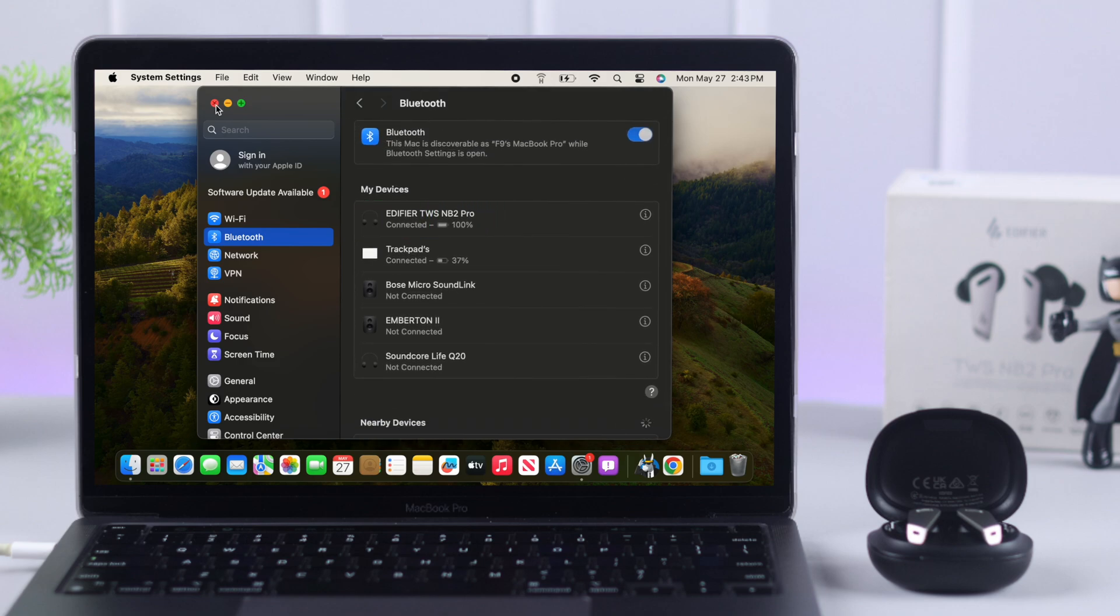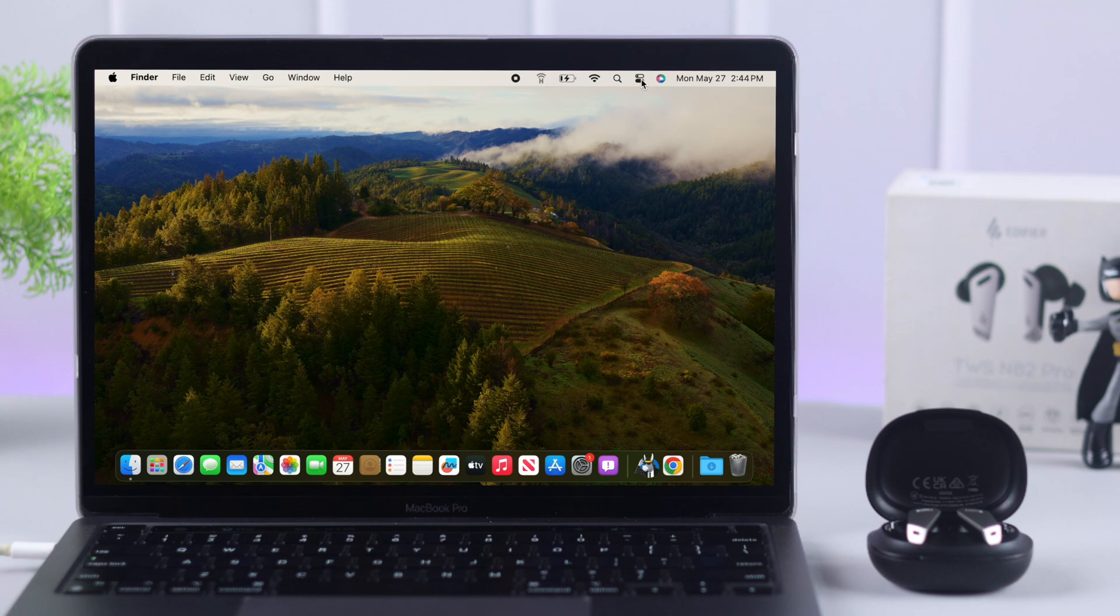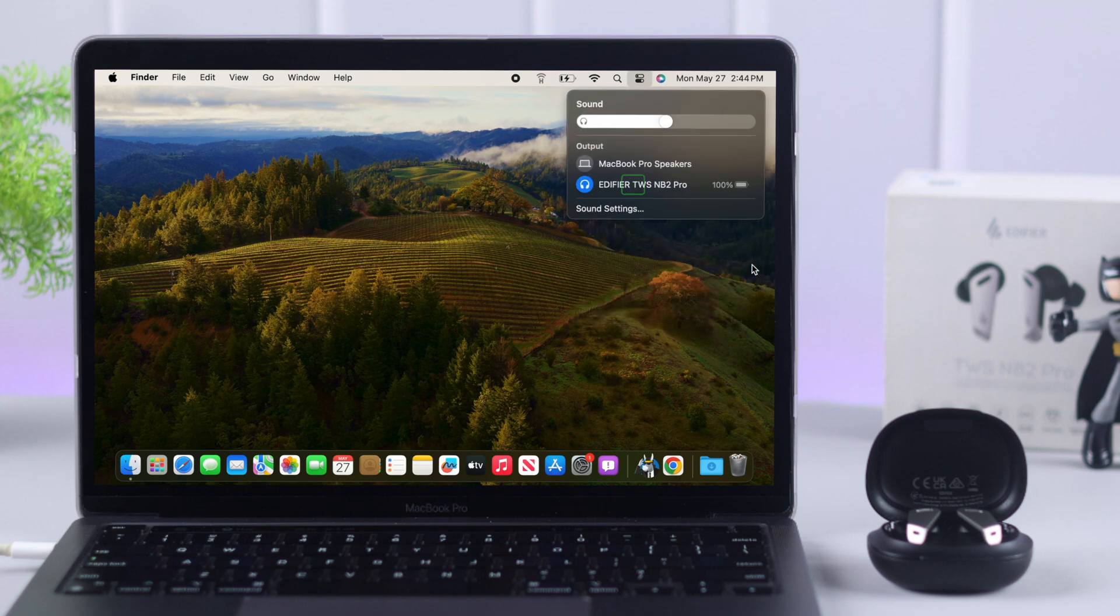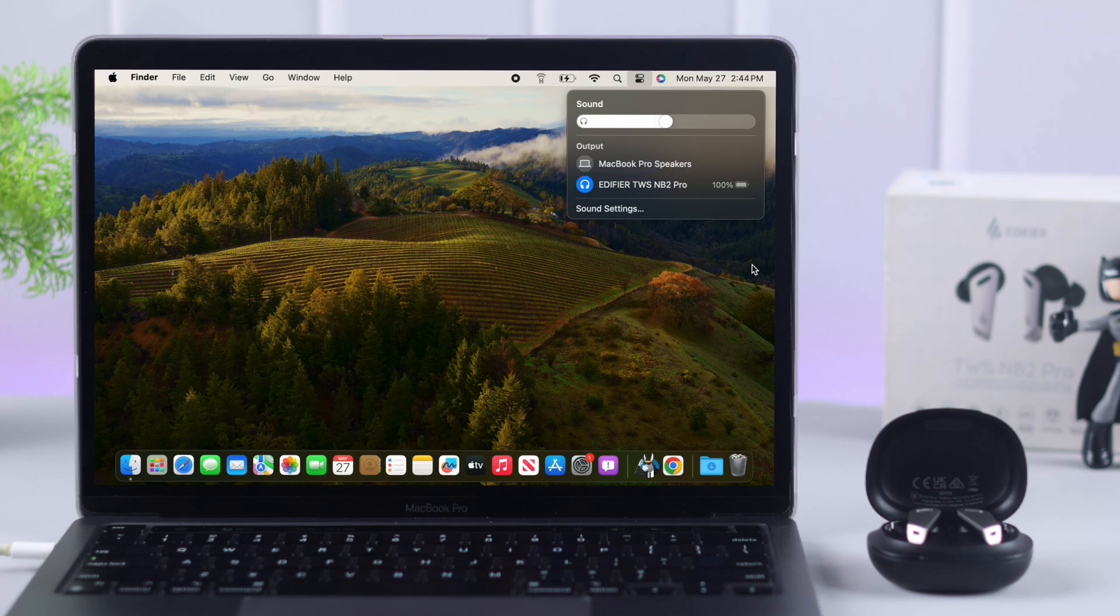Just one simple step before you leave. From Control Center, go to Sound Settings. And make sure Edifier is selected as your output device for music and audio.